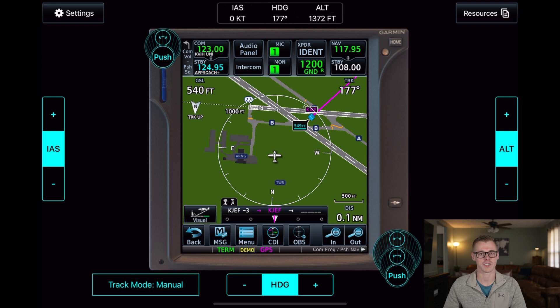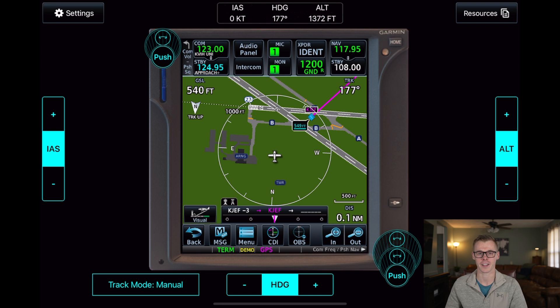I hope it was helpful, and that you can utilize the VNAV program in your GTN 750 for future cross-country flights. Thank you for watching this video till the end, and we'll see you in the next one.